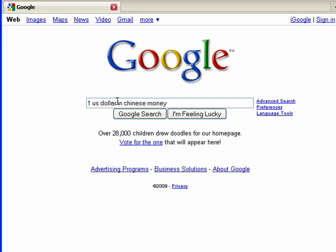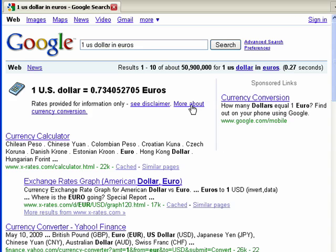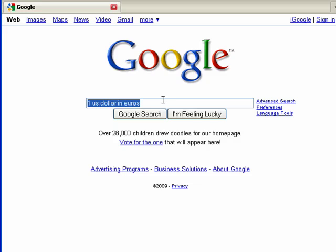Now at the same time I can put in one U.S. dollar in euros and it shows me the conversion there. So this is a great way to find out exactly how much your money will get you in a country that you're going to visit.